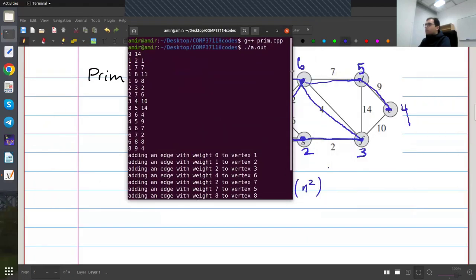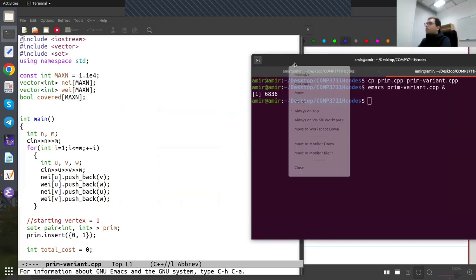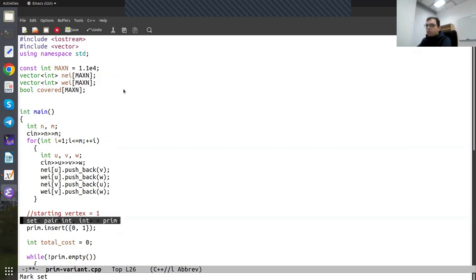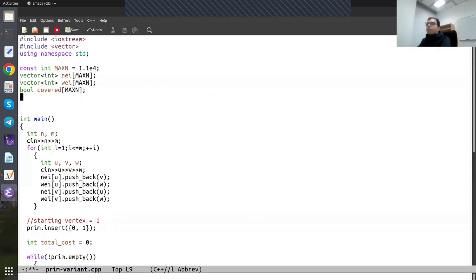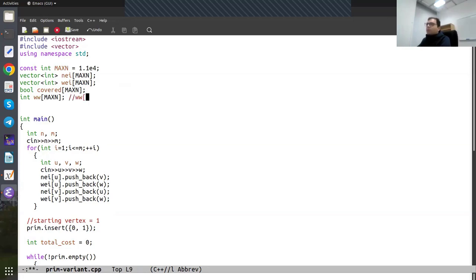This was the implementation of Prim that uses a set. Just like the case of Dijkstra, I can also have an implementation of Prim that doesn't use a set and gives me O(n²) runtime. Let me copy my prim file and call it 'primvariance.cpp'. I'm going to remove the set and instead say for every vertex, what is the weight of the smallest edge connecting a covered vertex to this vertex? I'll call that WW.